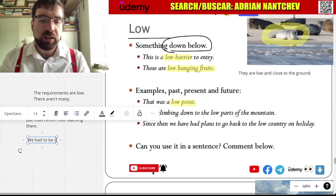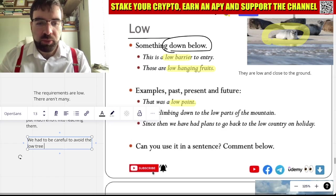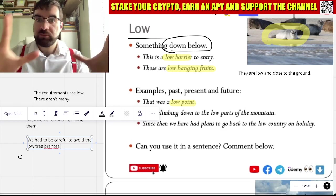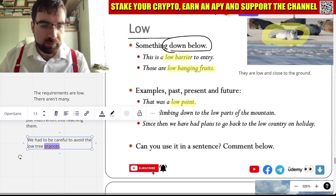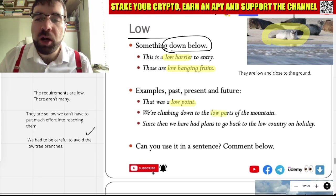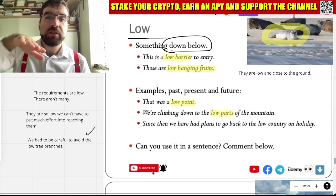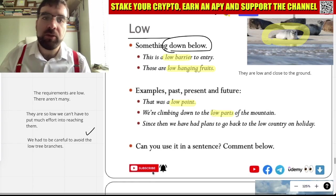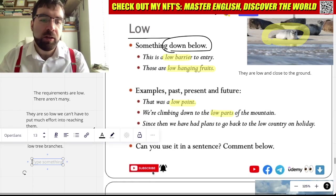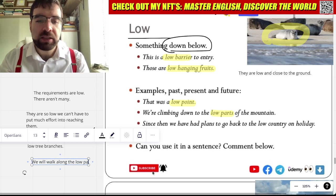We had to be careful to avoid the low tree branches. We're climbing down to the low parts of the mountain — we're up at the top, climbing down to the lower parts. And then we'll take the low path back down to the base, walking along the low paths to the base of the mountain.